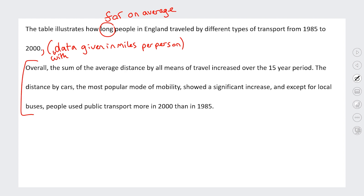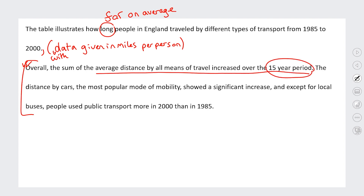Then we've got the overview: 'Overall, the sum of the average distance by all means of travel increased over the 15-year period.' This is a great first sentence — they've got a summary of the big overall trend, which is that the average distance by all types of travel increased, with a nice paraphrase of the years. That's a very good opening to the overview. The next sentence: 'The distance by cars, the most popular mode of mobility, showed a significant increase, and except for local buses, people used public transport more in 2000 than in 1985.' This is an excellent complex sentence with two clauses. There's just a minor comma placement issue.